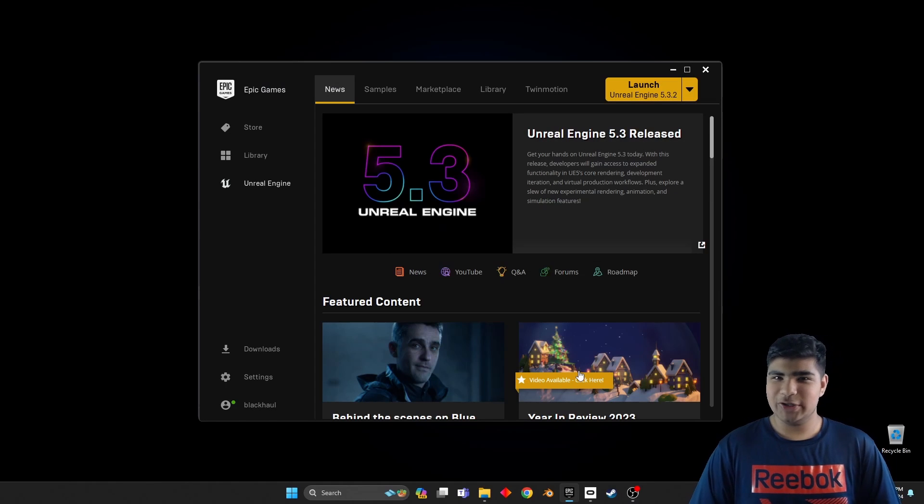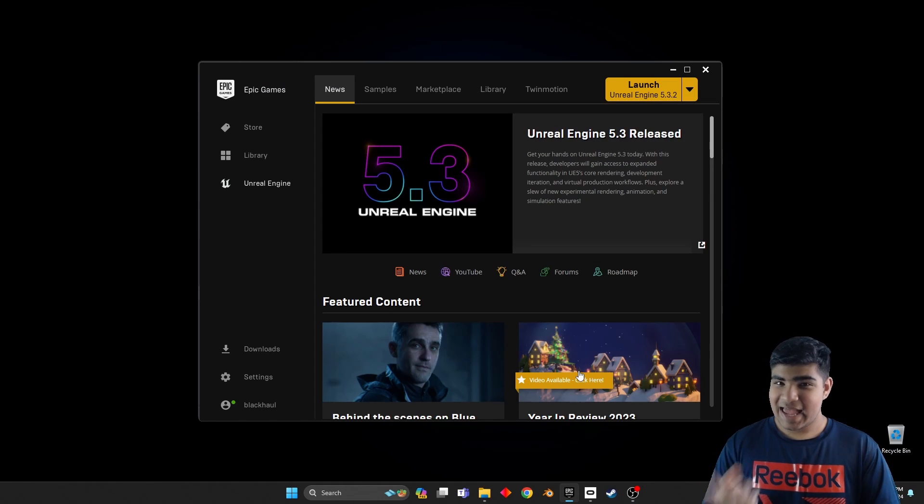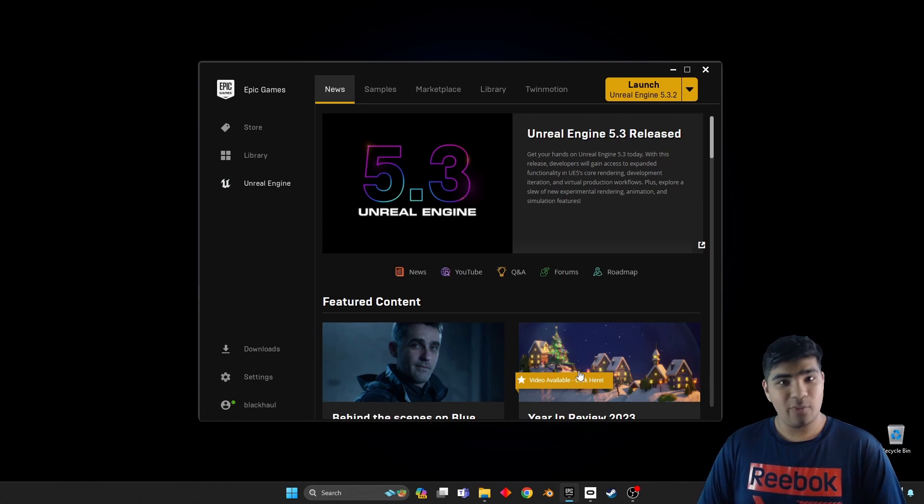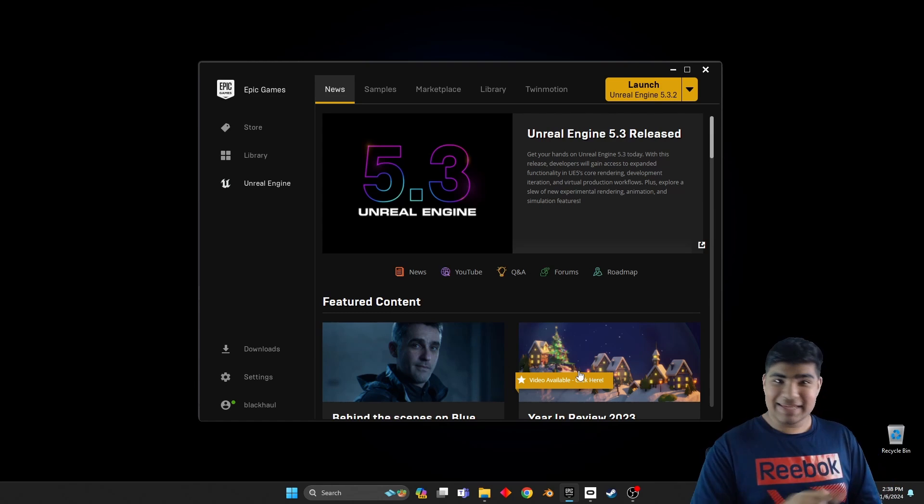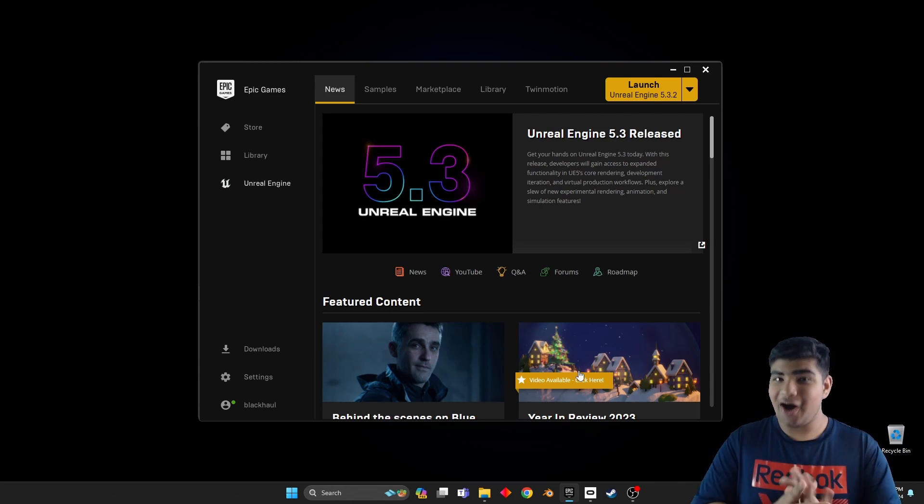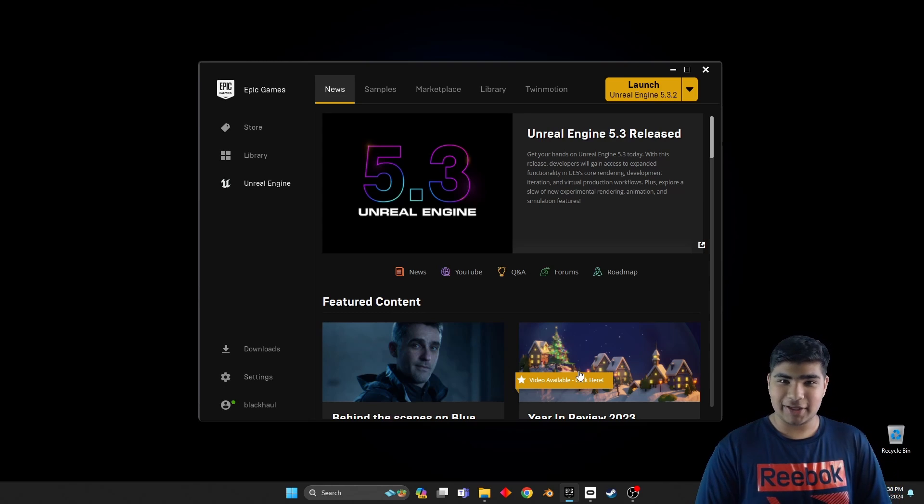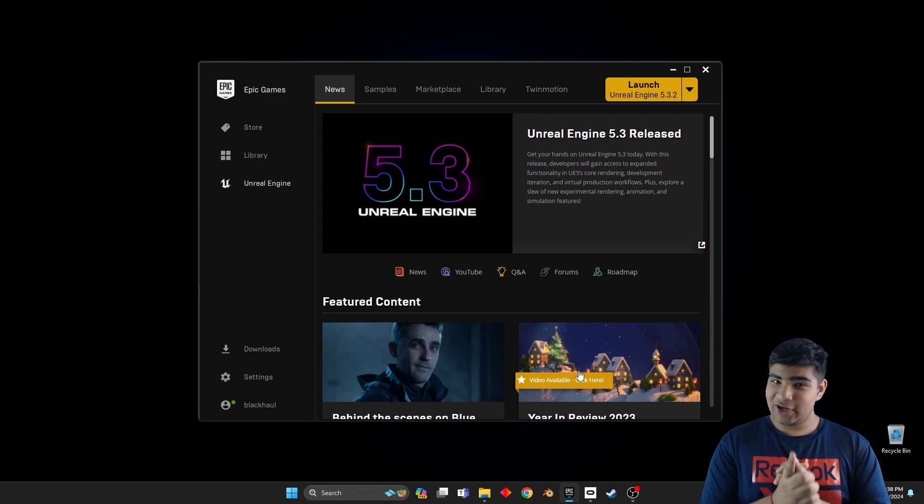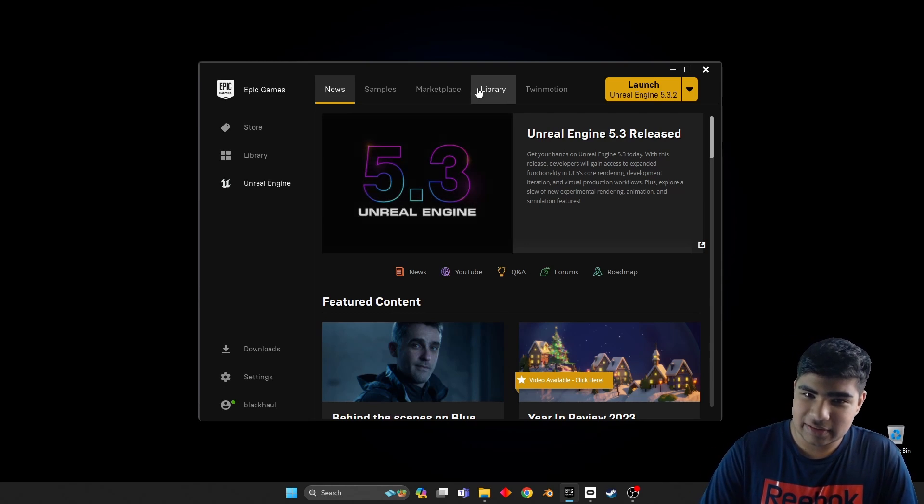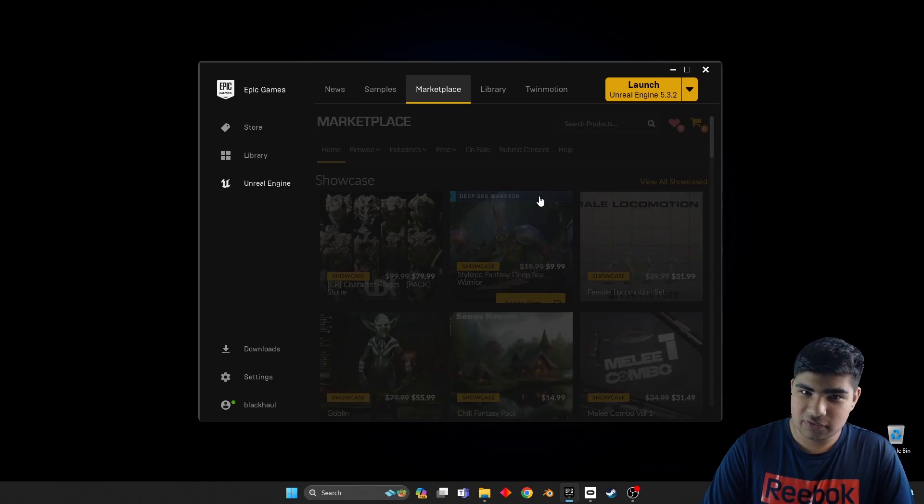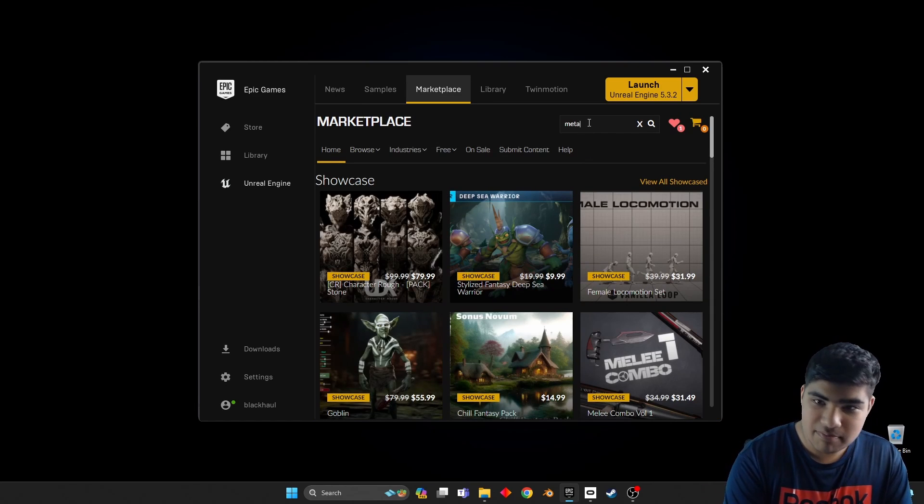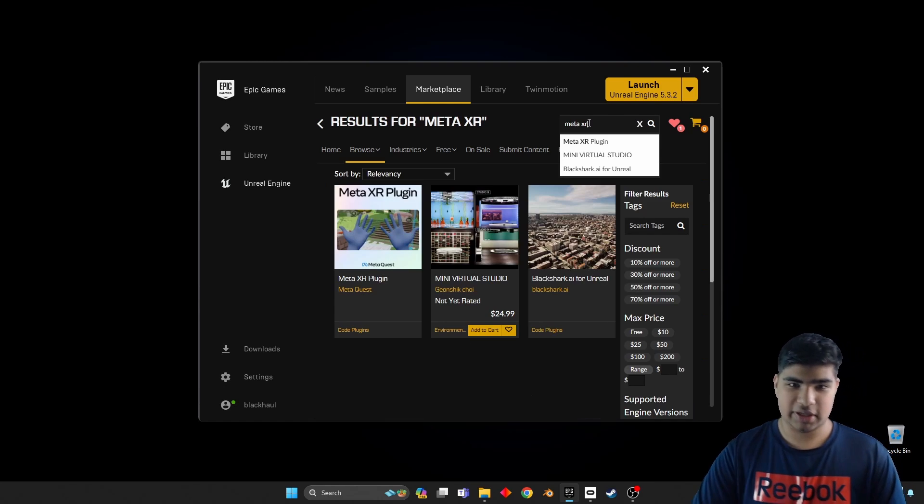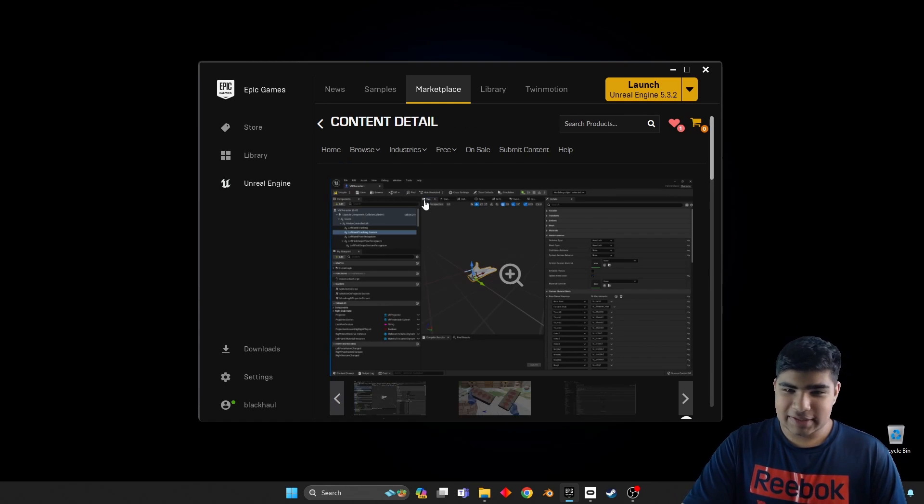How would we go about putting hands into the virtual world? Well, step one is to actually not use the OpenXR plugin. We are actually going to be using the marketplace Meta XR plugin.